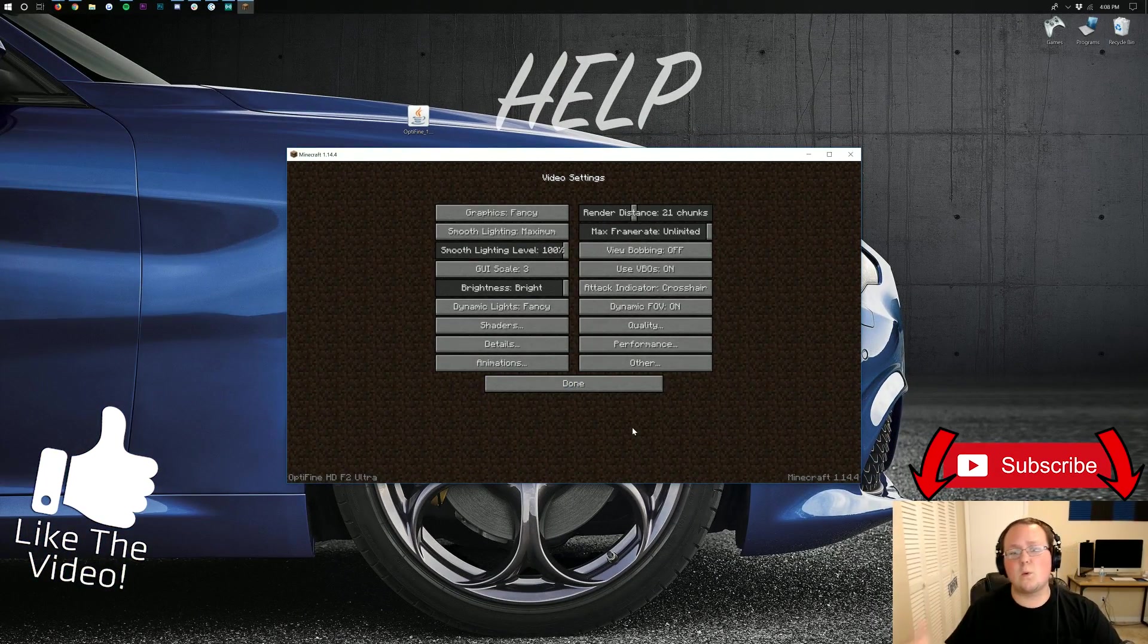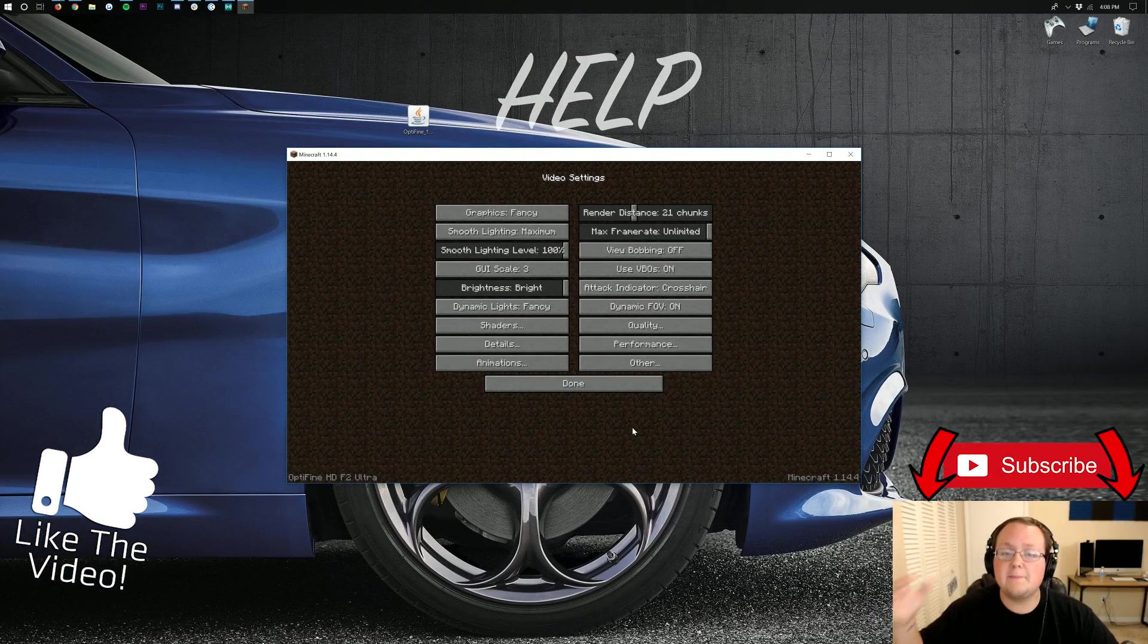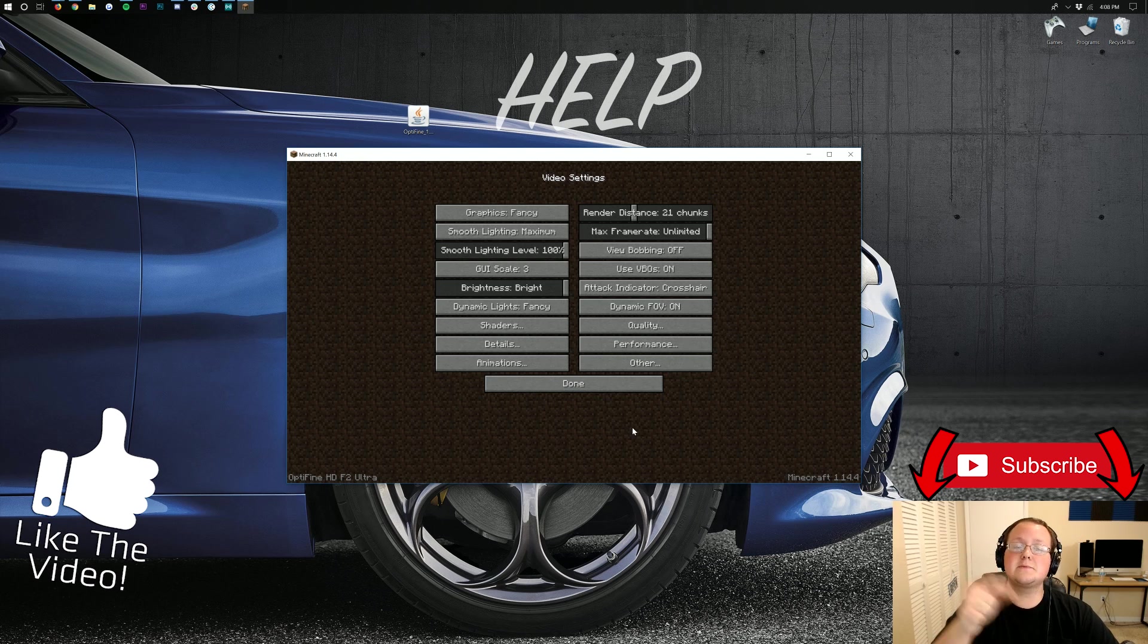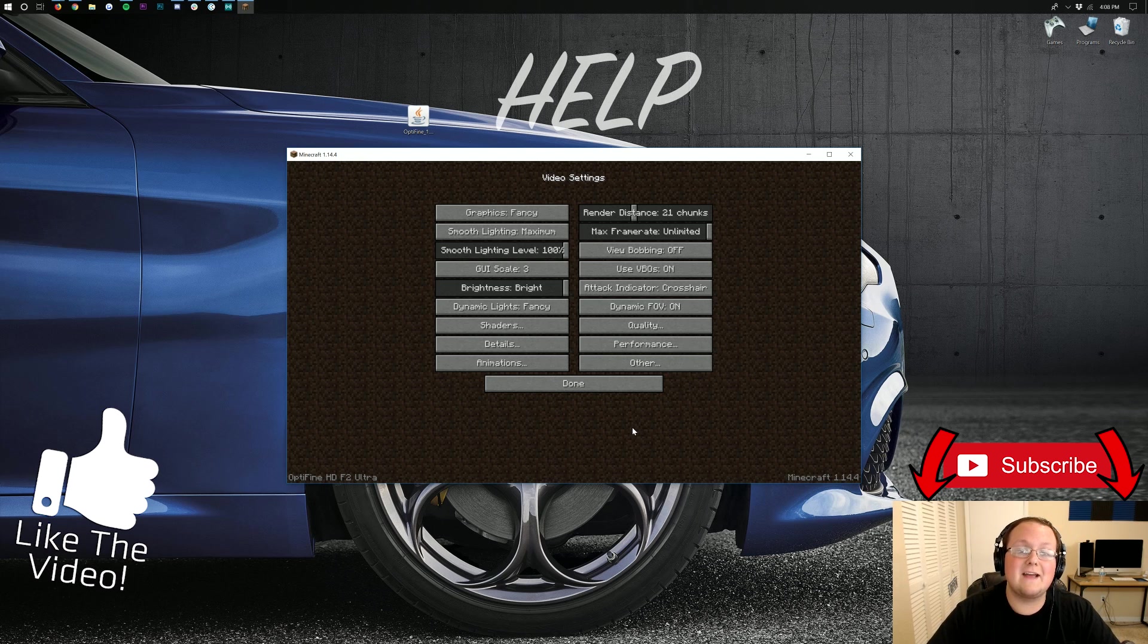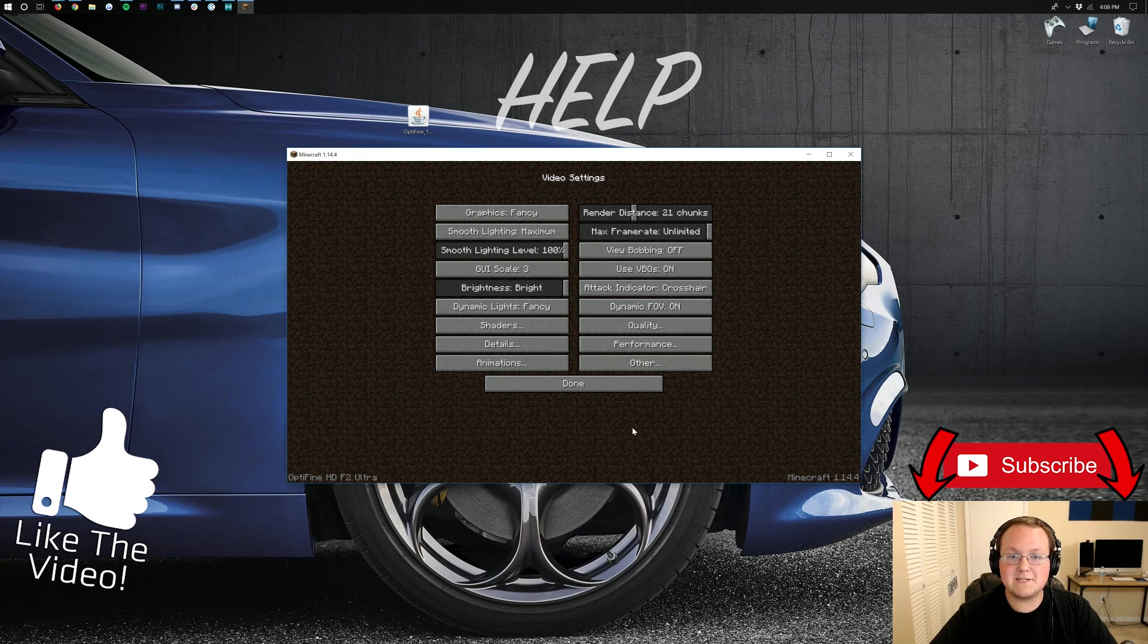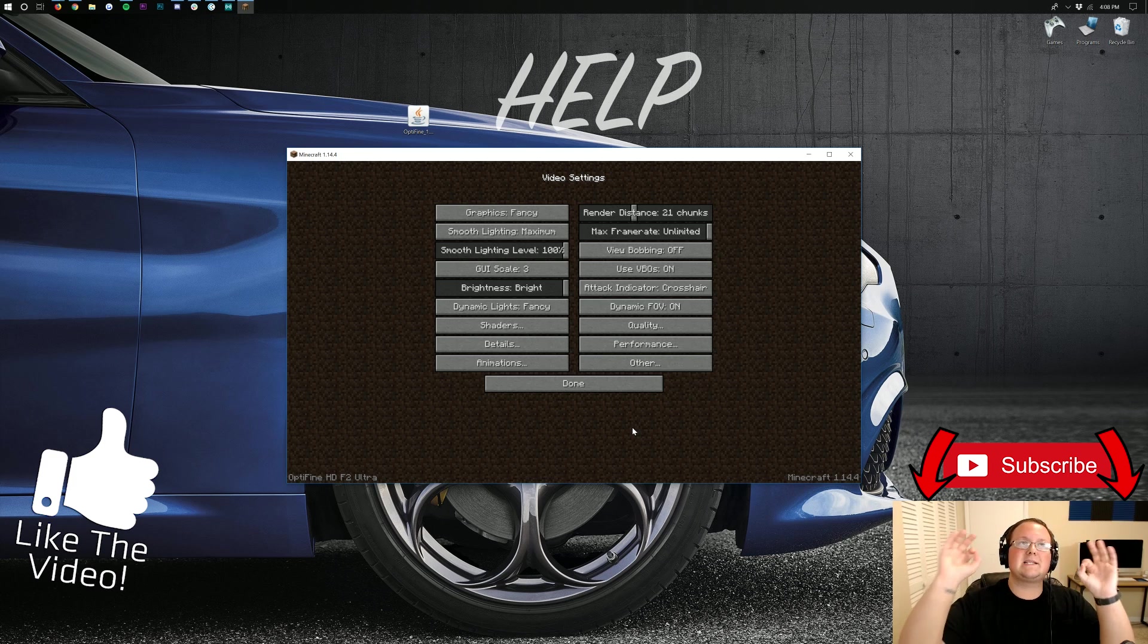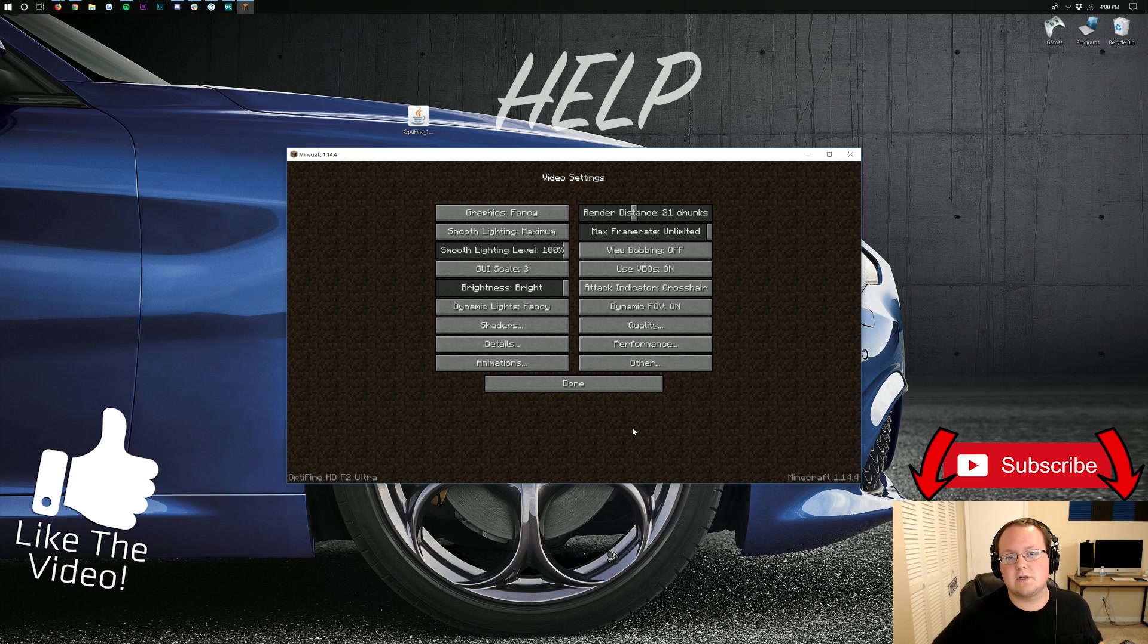Thank you all so, so much for watching this video. If it did help you out, give it a thumbs up and subscribe to the channel for more awesome content every single day of the week. Also, come play with us at play.breakdowncraft.com, the best Minecraft server in the multiverse.